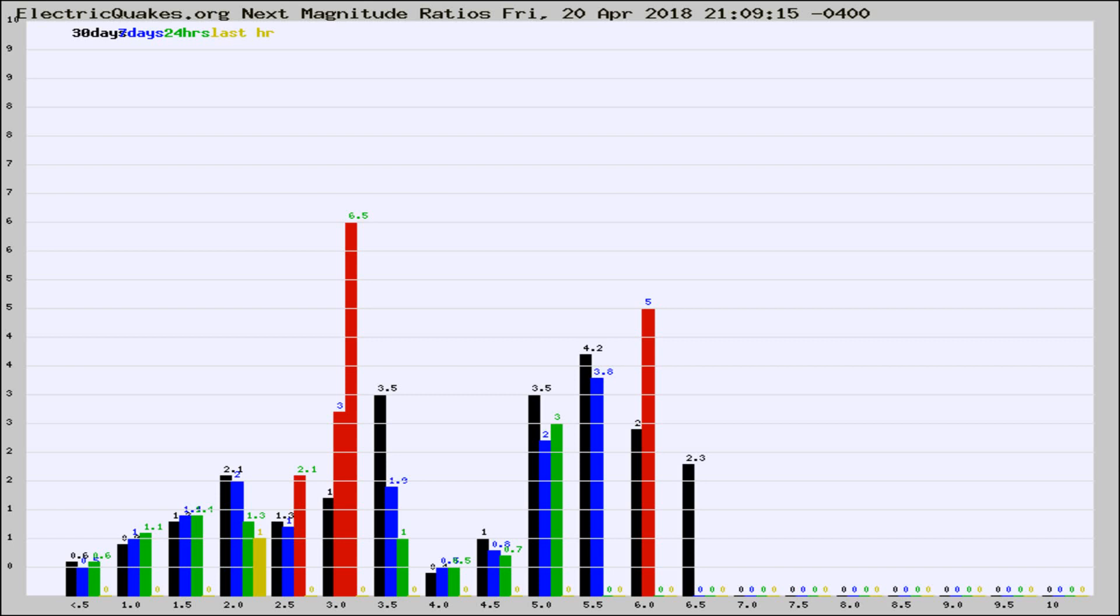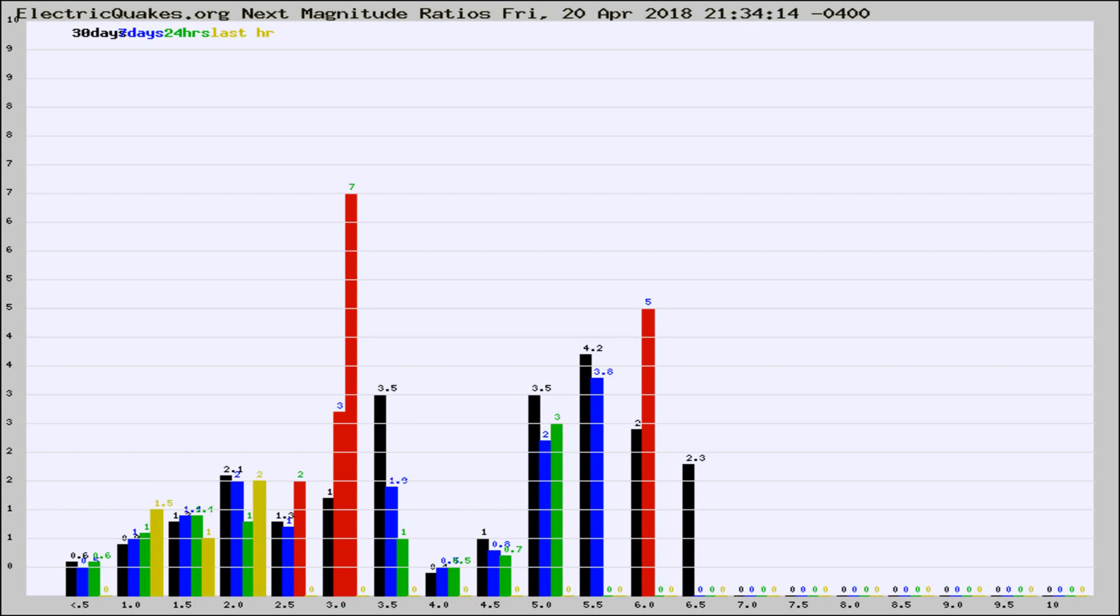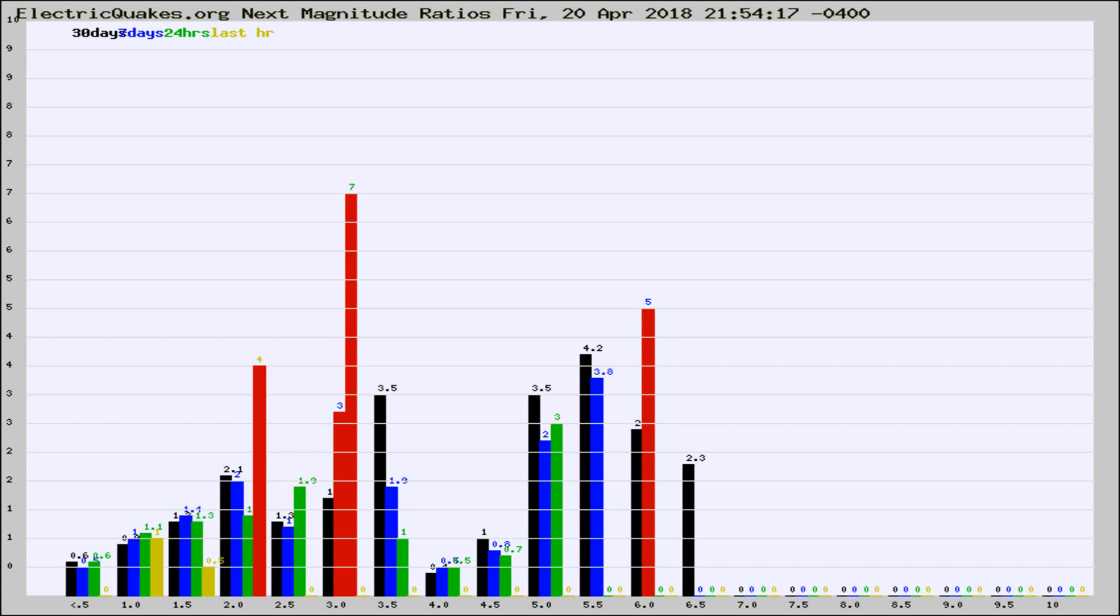Now you're seeing the next magnitude ratios, which is a graph of the ratio of, say, magnitude 2 to the number of magnitude 3s, which should stay consistent for any given area. If it changes between the last 30 days, 7 days, 24 hours, and last hour, it may indicate something unusual happening in that area.